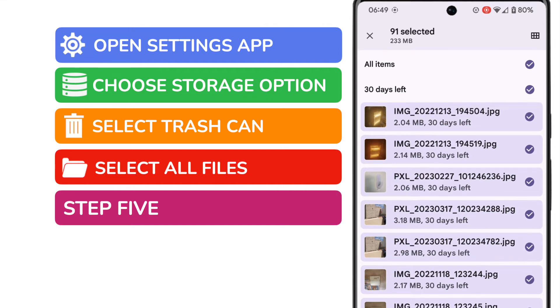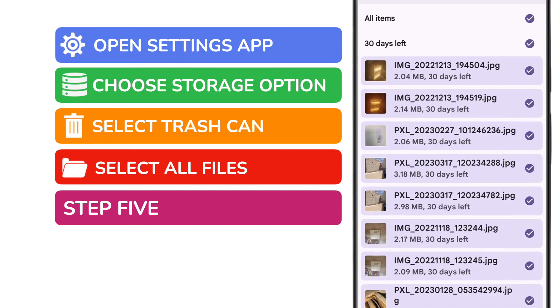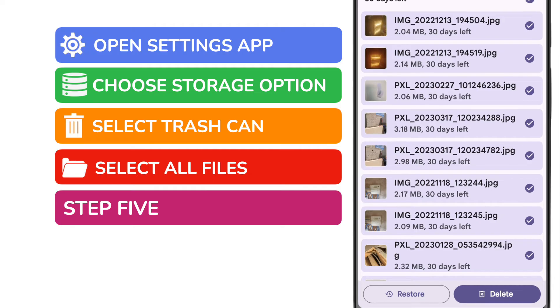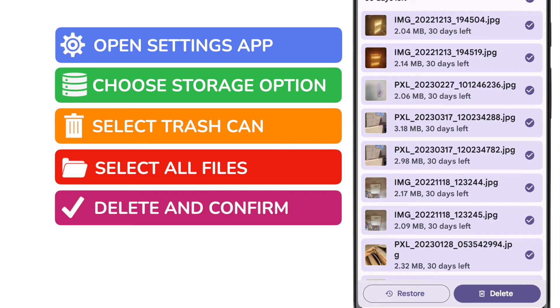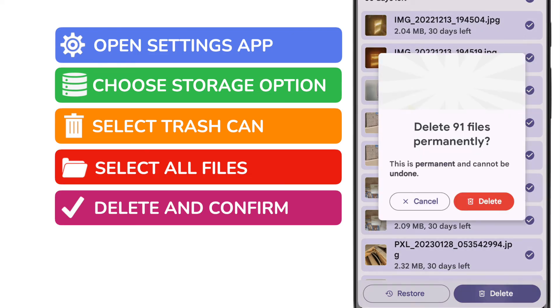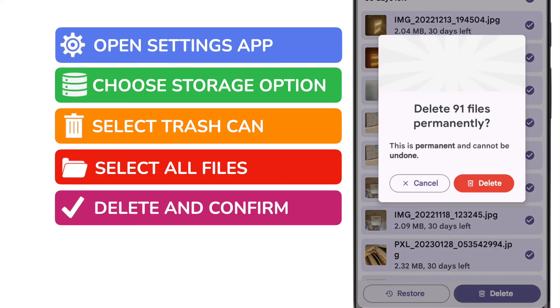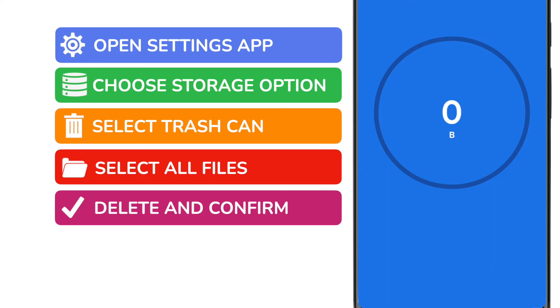This automatically selects all the files currently in your trash folder. To empty that trash folder all we now need to do is tap the delete button at the bottom of the app. Your phone will ask you to confirm that you really do want to delete the files in your trash can so tap on the delete button one final time to do that.